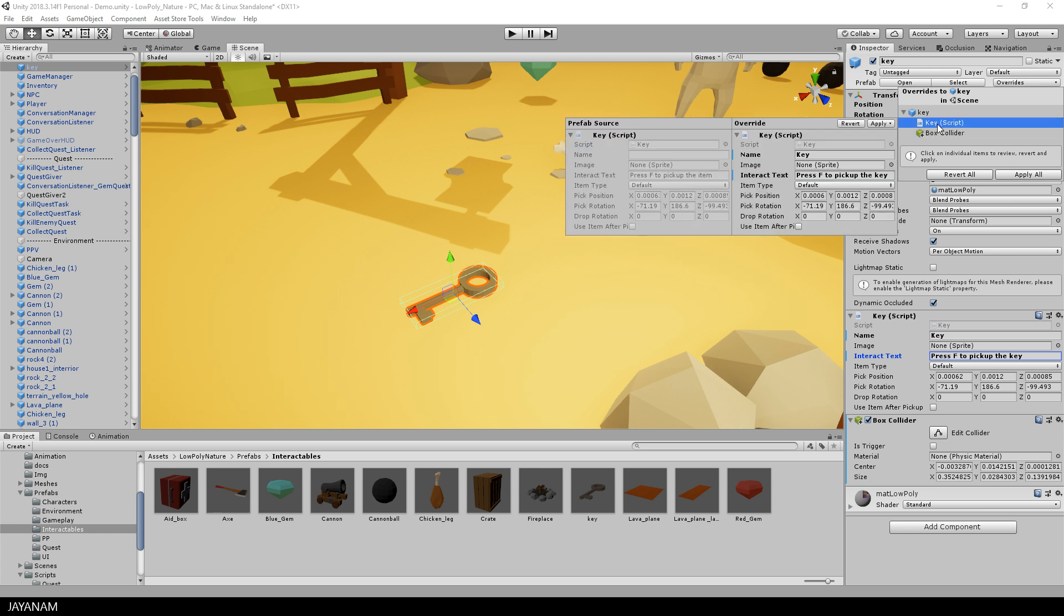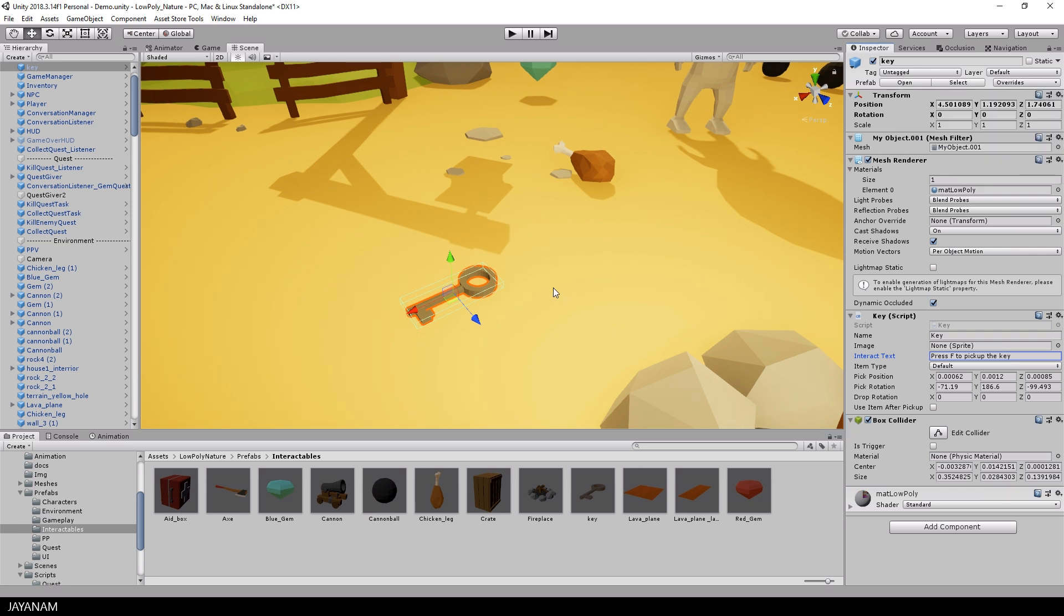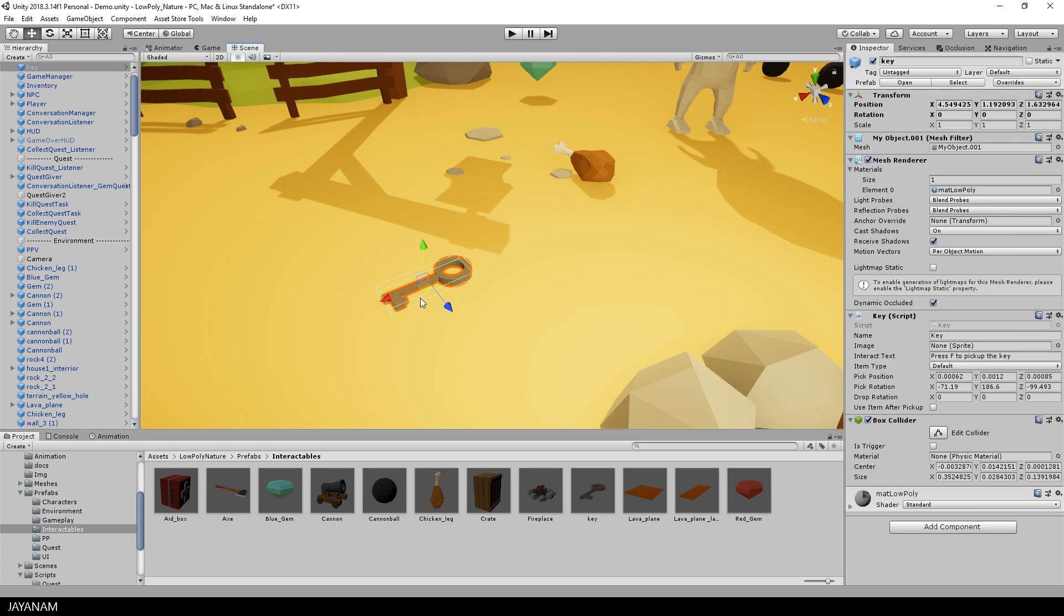You could also revert the change if you like, and the other option is to apply it for all the changes by pressing the button apply all. And you could also revert all the changes by pressing revert all. And now I can again delete the object from our scene and drag it in again using the prefab. And here you can see all the components and the changes that we made are available.